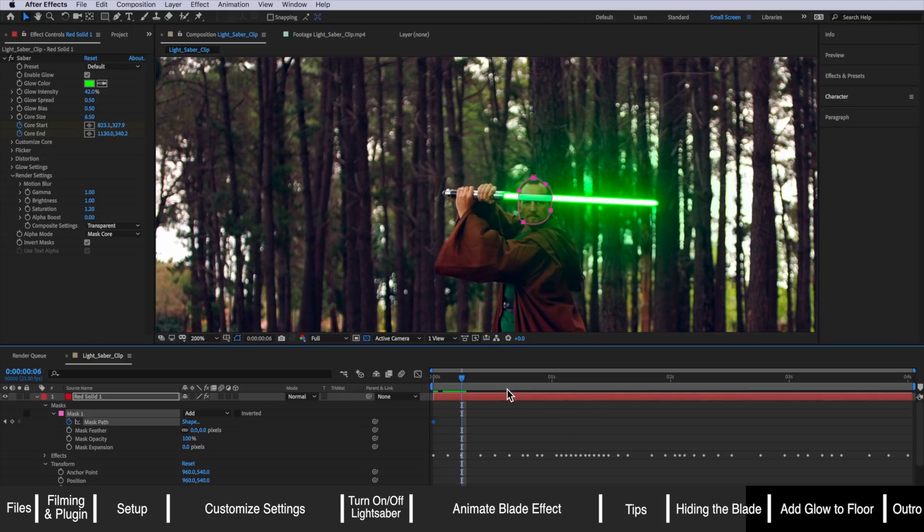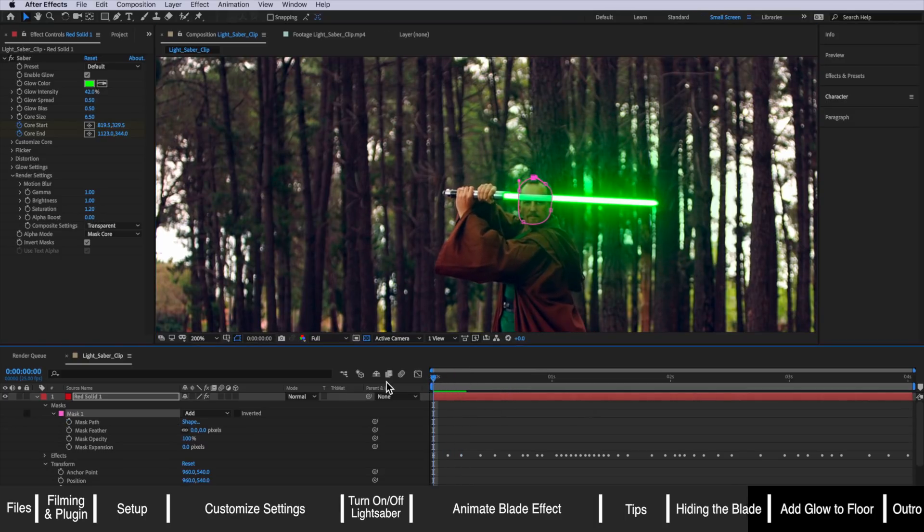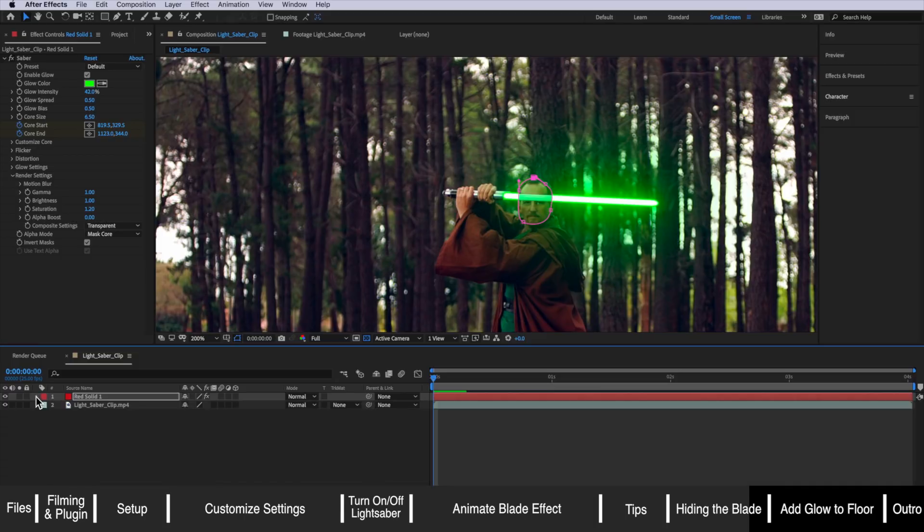The other good thing about using the mask core settings is that you'll notice it still retains a bit of that glow spilling in front of his face but just removes the core.